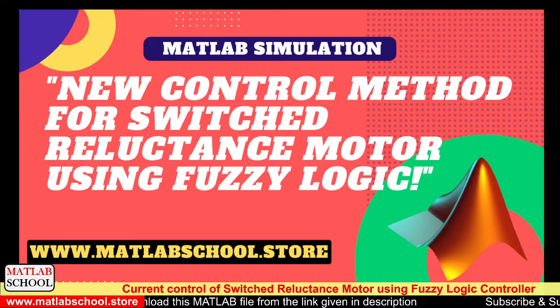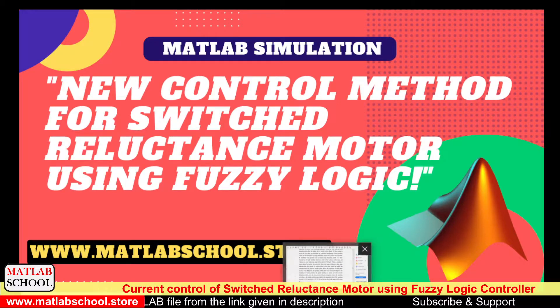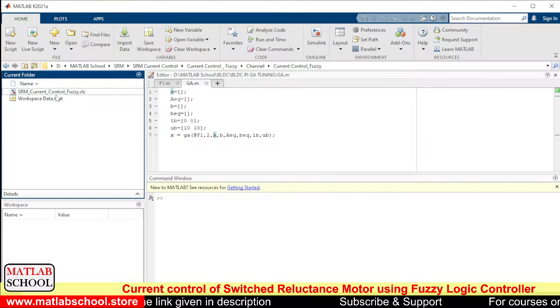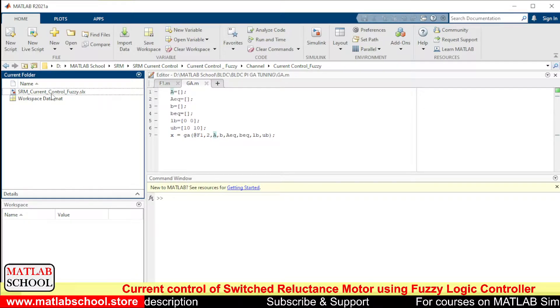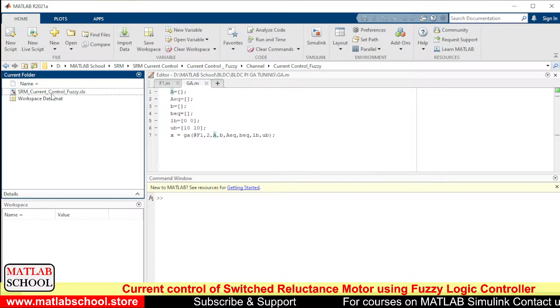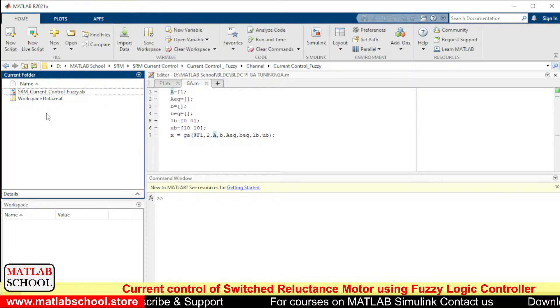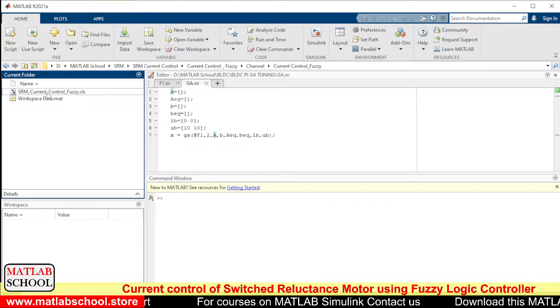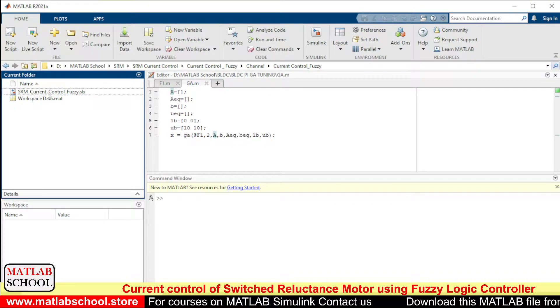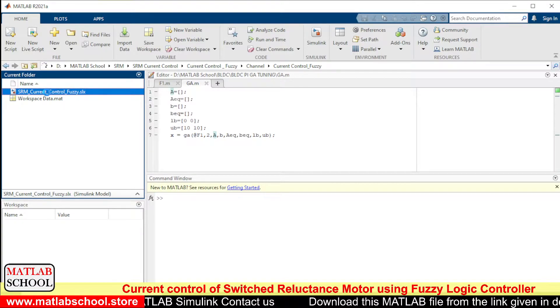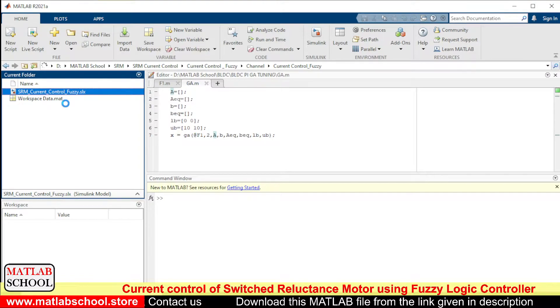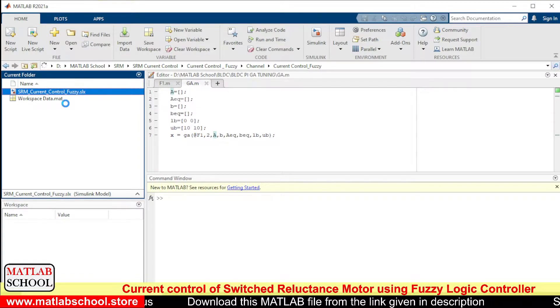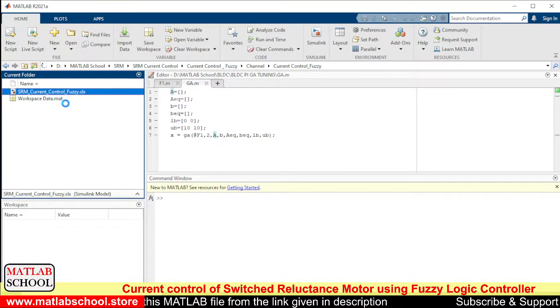Okay, so when you download the model from the link you will be getting it in the form of a zip file, so we have to extract it. Once you extract that you'll be getting two files like this.